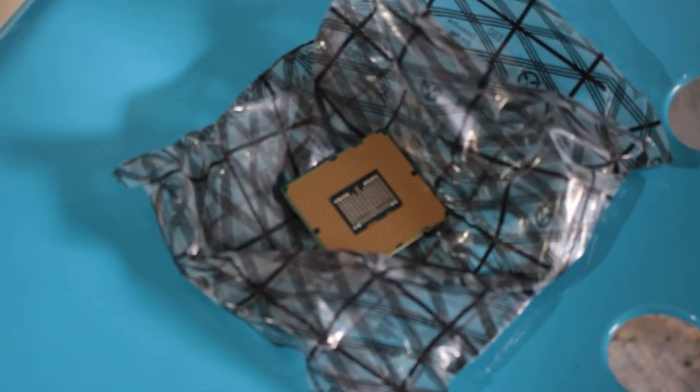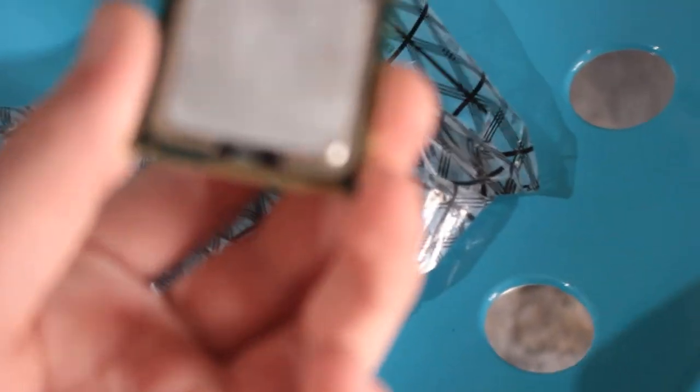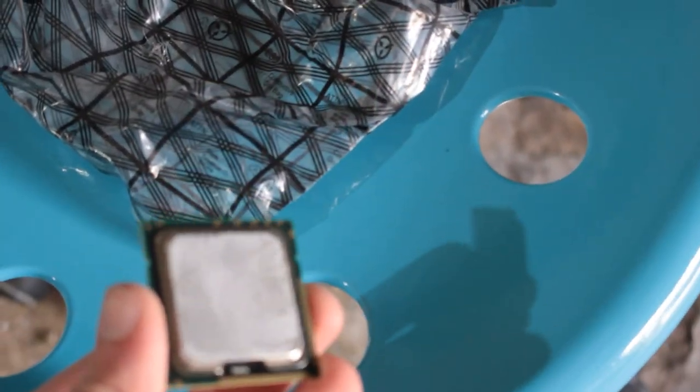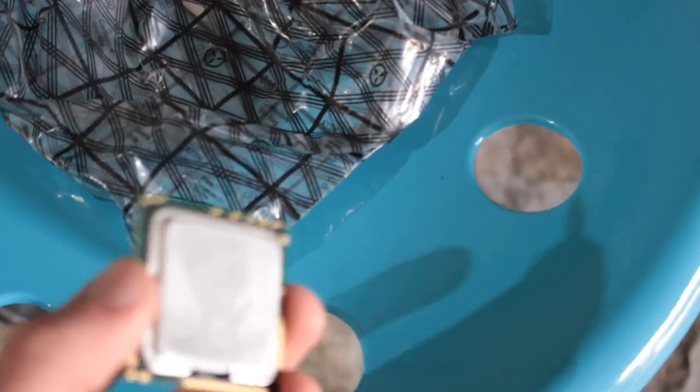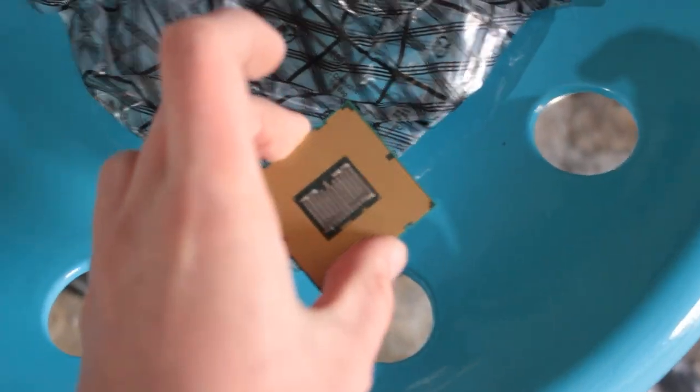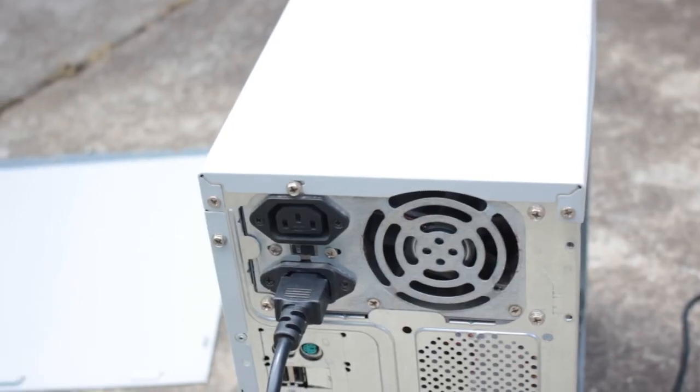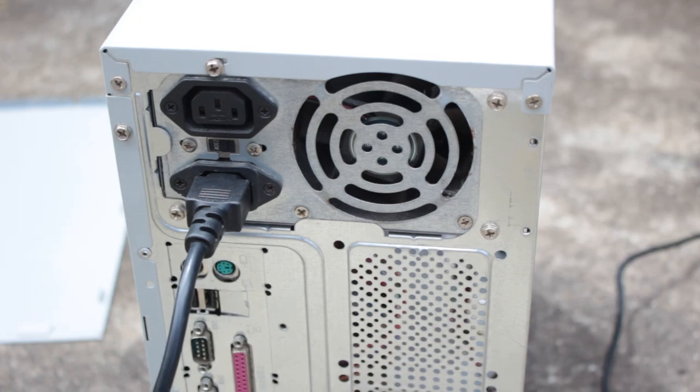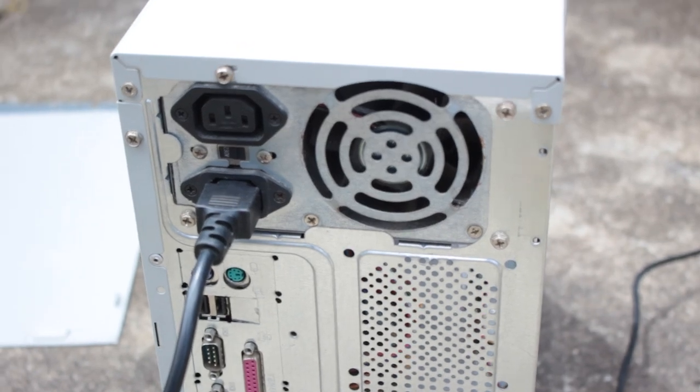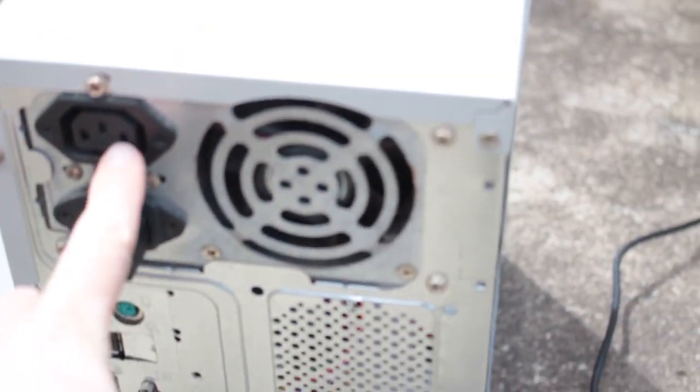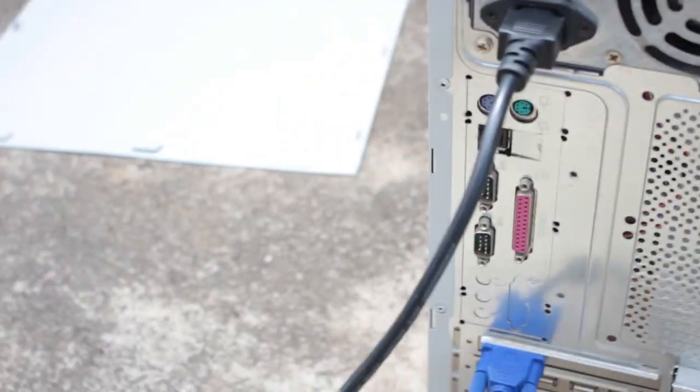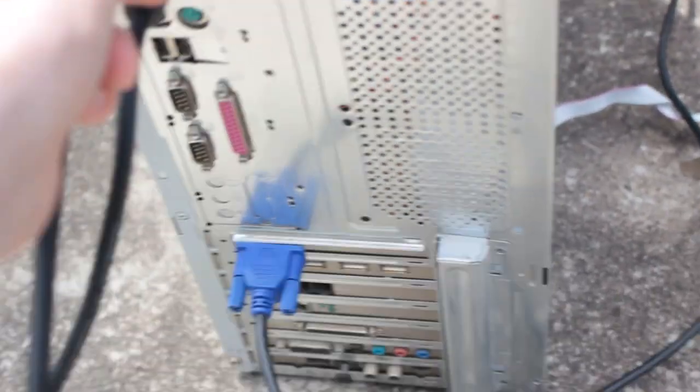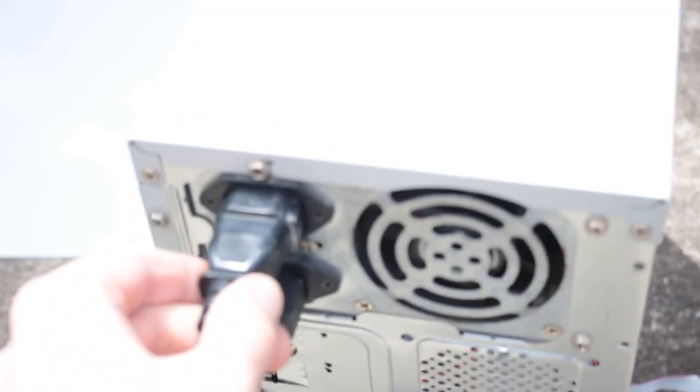I almost forgot there were two computers there. There was some HP ProLiant and I got some old Xeon out of it, so not sure what I'm gonna do with it. I might sell it, I might add it to this computer here if it has the right socket. Even though these power supplies aren't that good, what I do like about them is this right here: you only need one cable going to the wall, you can plug in a cable like this to power a monitor.